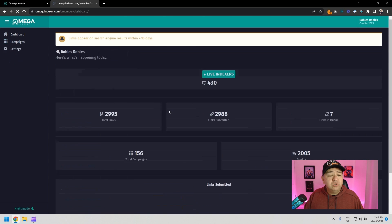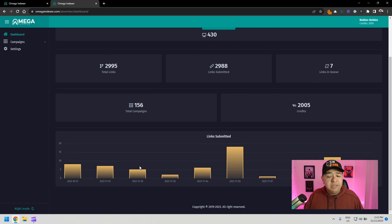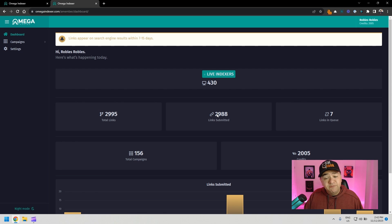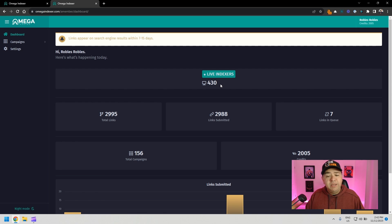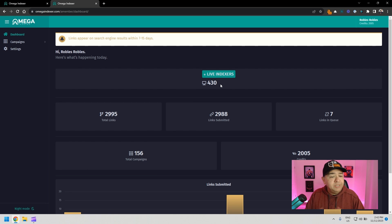If you go to your dashboard, you're going to see how many links you submitted for indexing in the last month or so, how many campaigns you're running, how many credits you have, how many links you submitted. And then you have the live indexers. So it's how many indexing bots they have sending out your links to Google. So it's really simple to use.